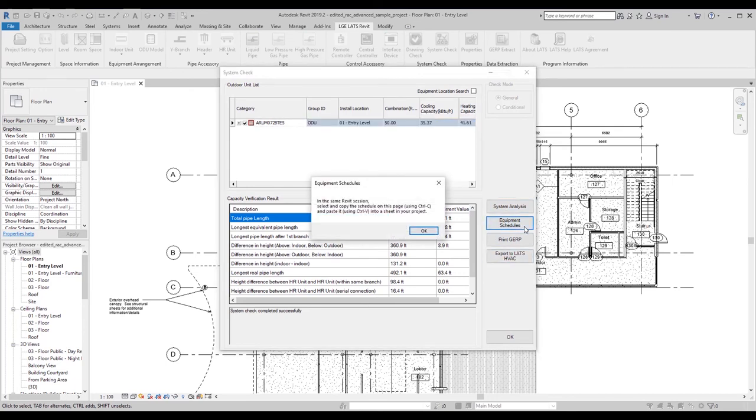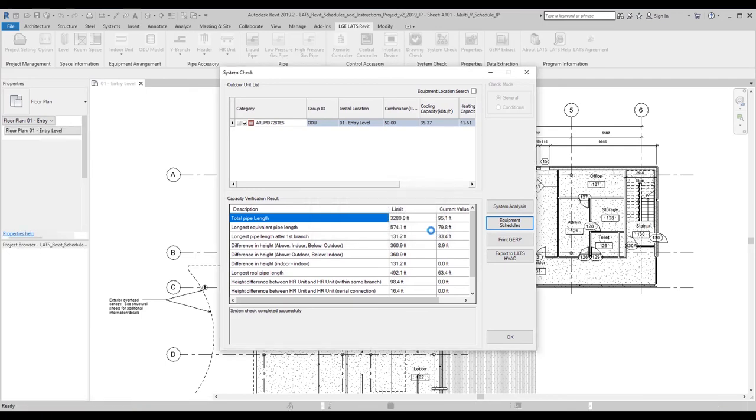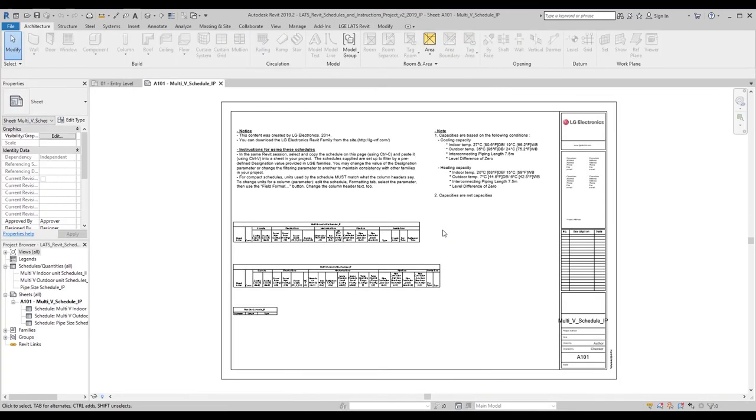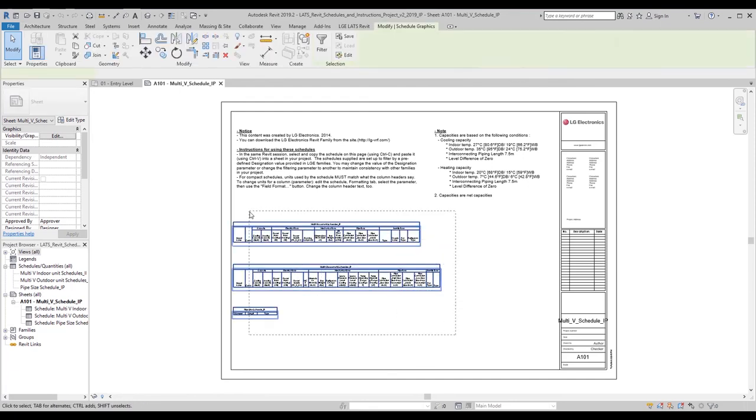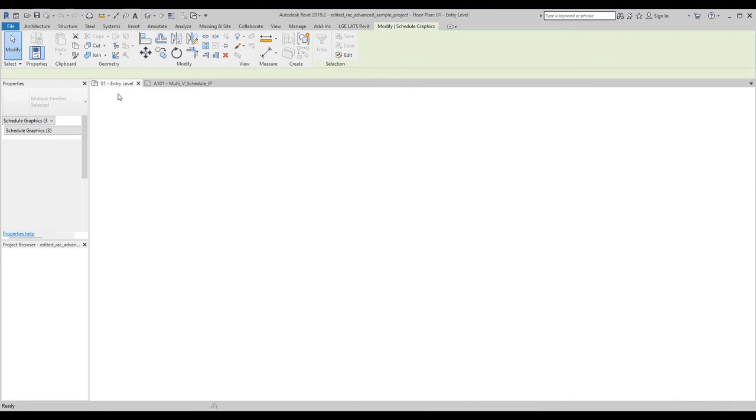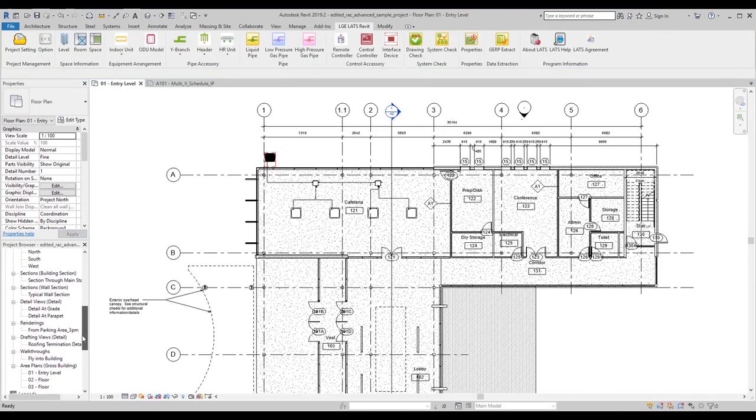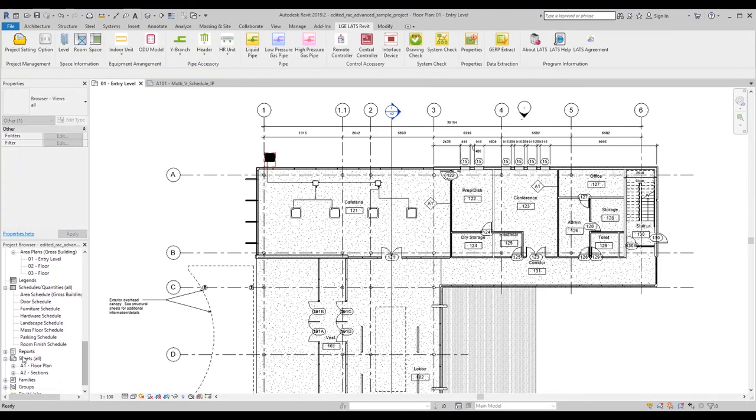You can create equipment schedules that include all the units and pipe accessories, as well as other information such as cooling and heating capacity. You can copy and paste the tables from this sheet onto a new sheet in your project, but do not exit out of the tab if you want to keep the data.